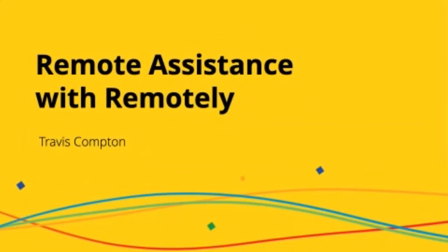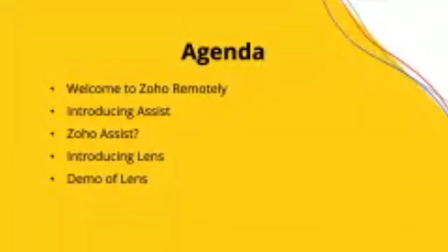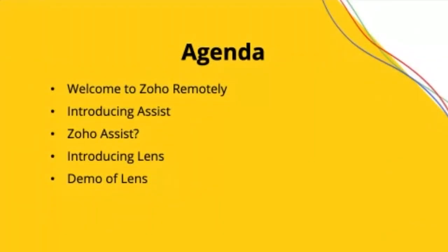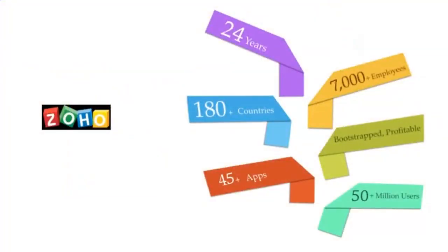Usually I'd be traveling. Right now we're getting ready for ZohoLix, but we're all grounded at the moment, which is kind of weird. So quick agenda, I'm going to talk about Zoho Remotely and what exactly it is, and then we're going to be talking about Zoho Assist and then Zoho Lens.